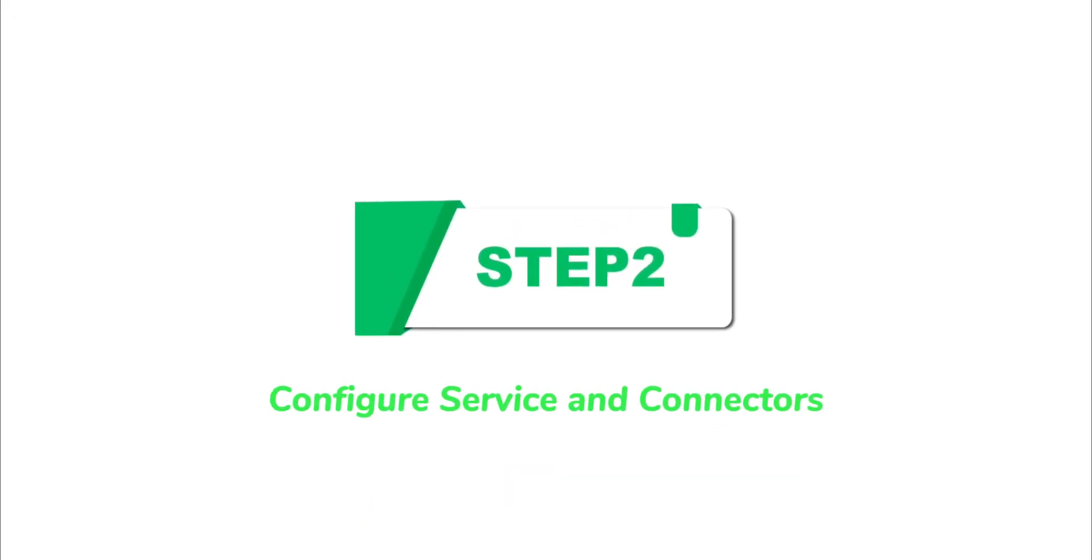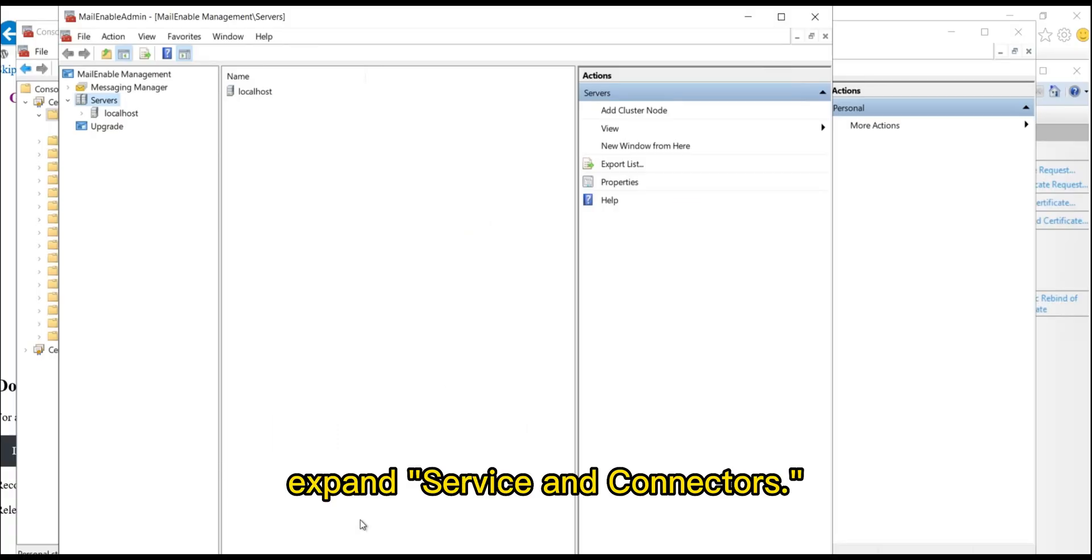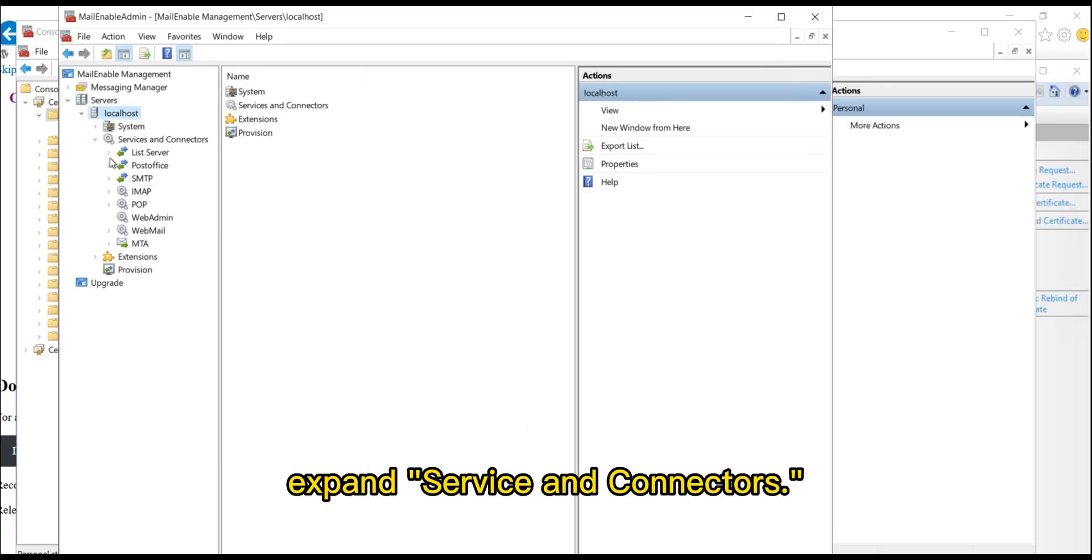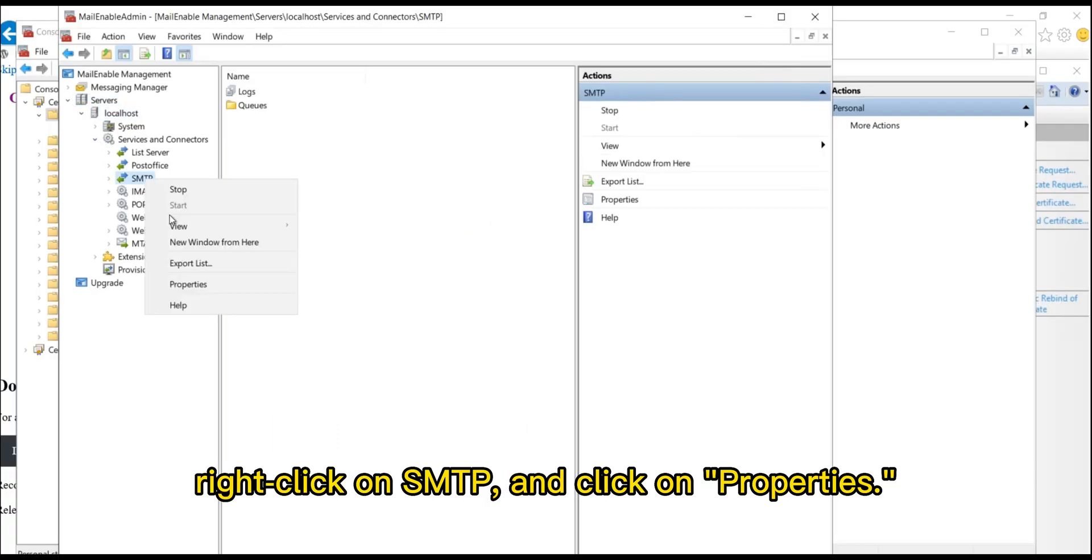Step 2. Configure Service and Connectors. First, expand Service and Connectors, right-click on SMTP and click on Properties.